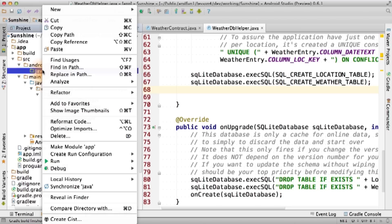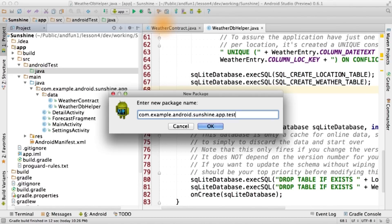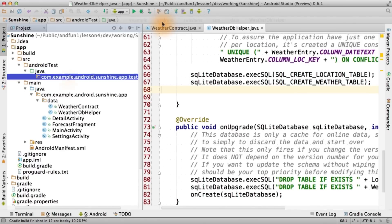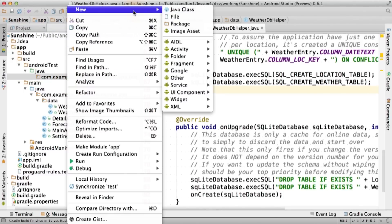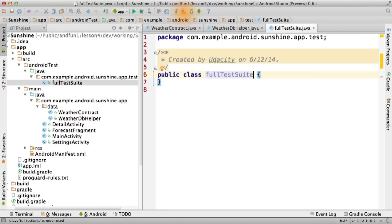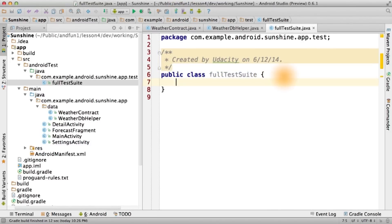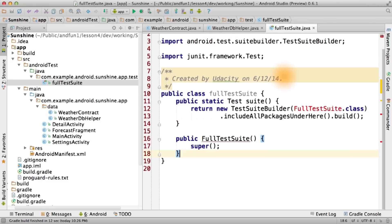Now we create a test package that matches our main package with an extra test directory on the end. Create a new class called FullTestSuite in the test package. Add this code. This is some boilerplate code that will allow us to add tests in additional classes.